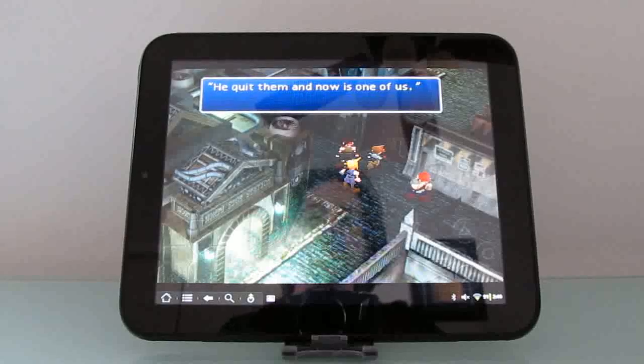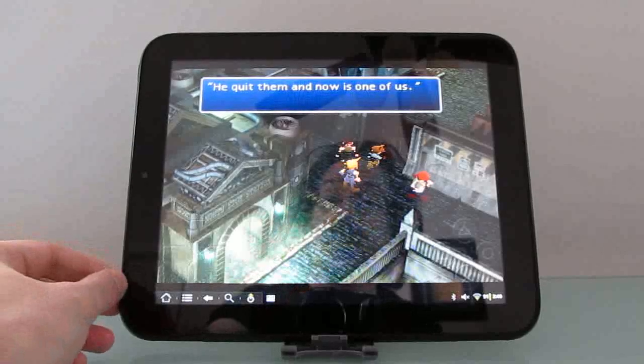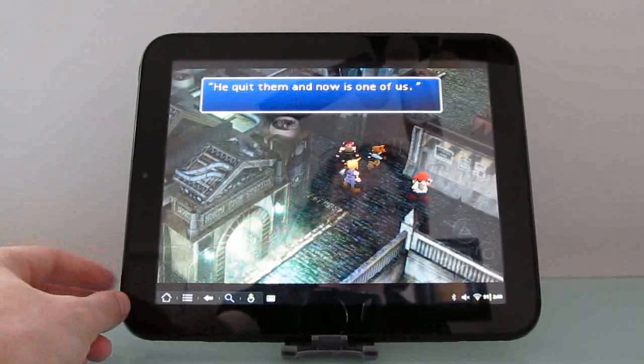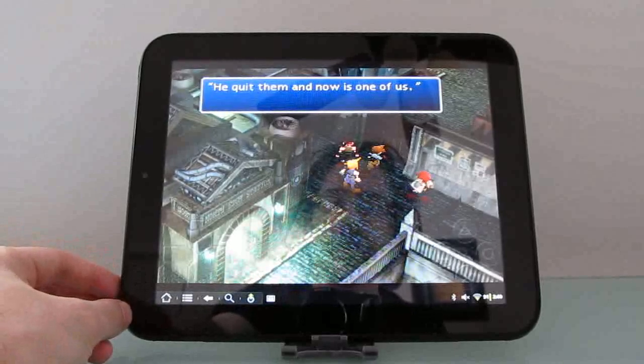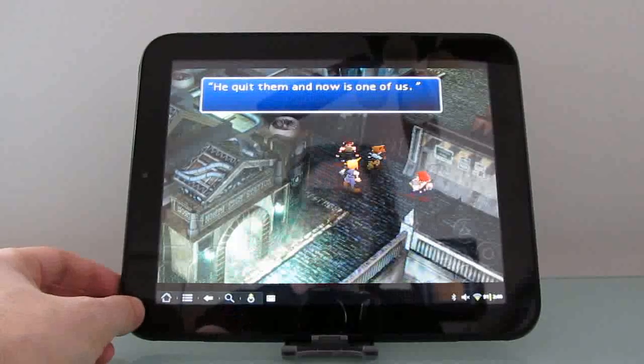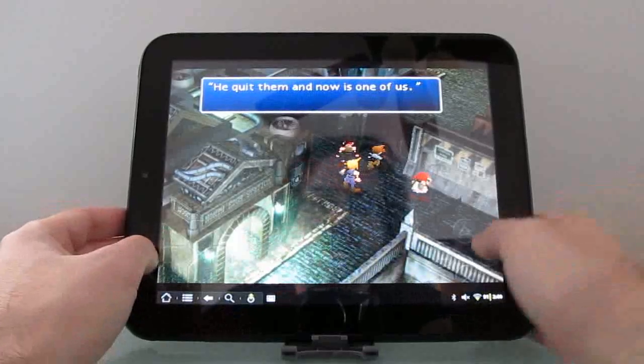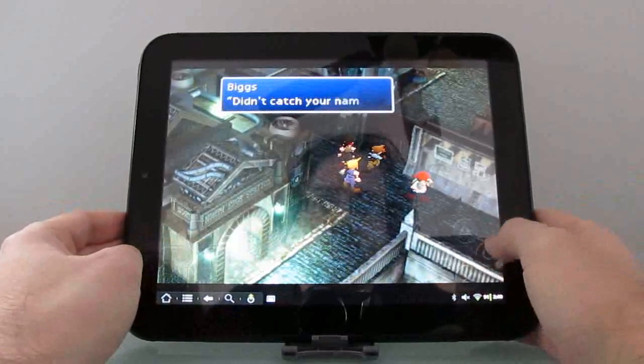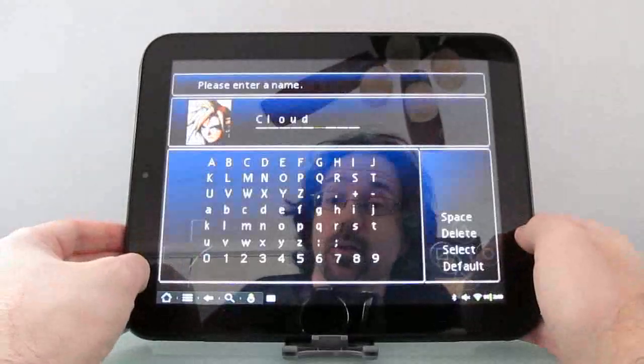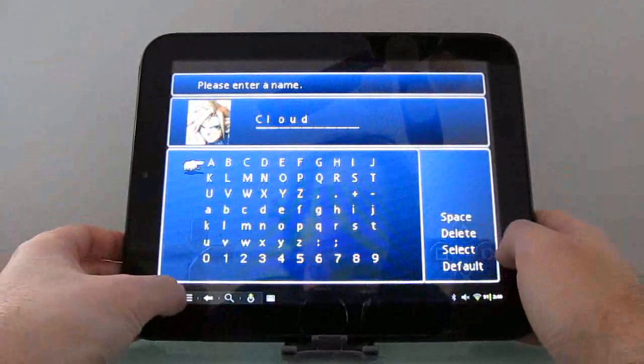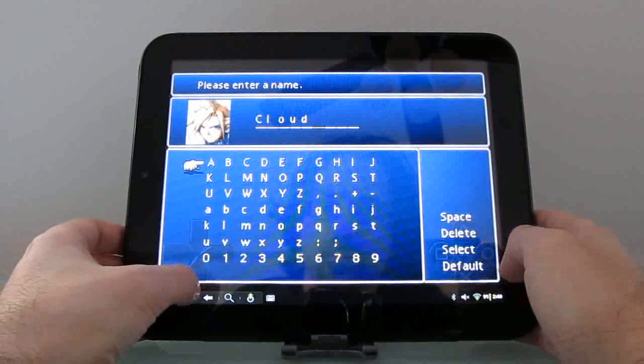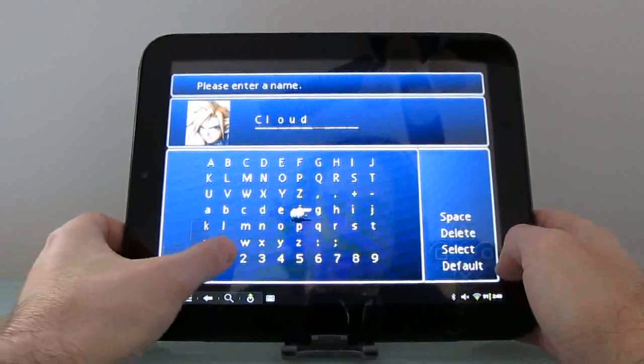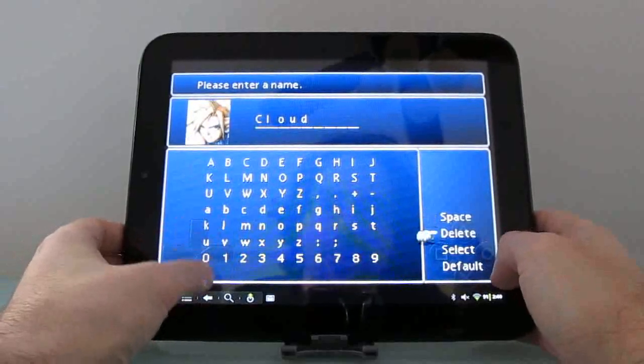Hi, this is Brad Linder with Lilliputting, and I have here an HP TouchPad running CyanogenMod 7.1 Alpha, which is a version of Android that's been ported to the tablet. This here is a game emulator. I'm playing a version of Final Fantasy VII for the PlayStation, and I've gotten to the point where you're supposed to choose a name for yourself, so let me just do that.